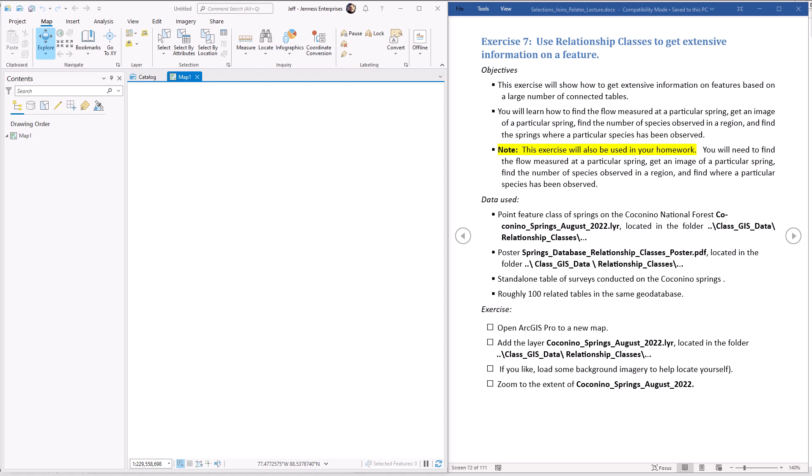Hello everybody, this is Jeff Jeunesse and welcome to our seventh lab exercise on selections, joins, and relates. In this one we're going to be exploring a geodatabase that makes extensive use of relationship classes. I'm going to show you how to take advantage of that, how to use that network of relationship classes to get lots of information from a whole variety of related tables.